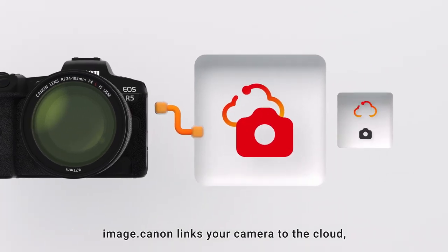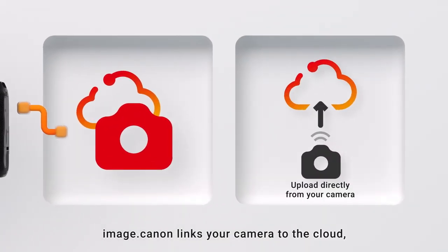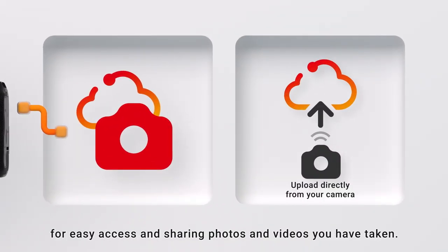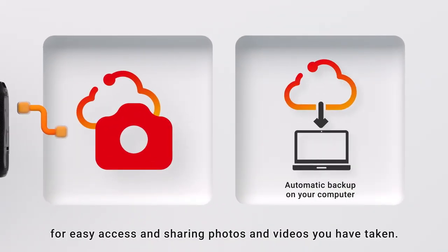Image.canon links your camera to the cloud for easy access and sharing photos and videos you have taken.